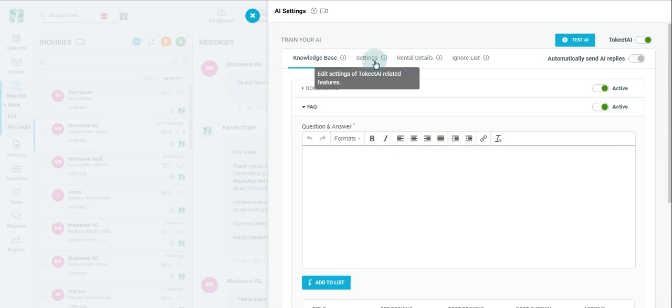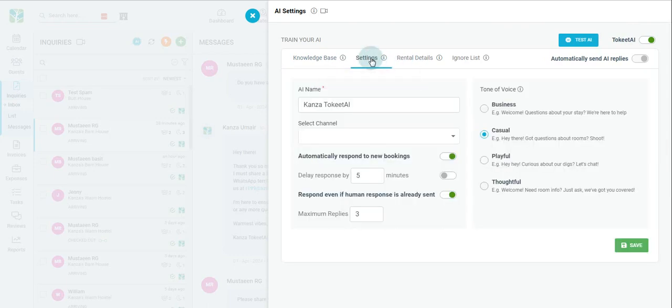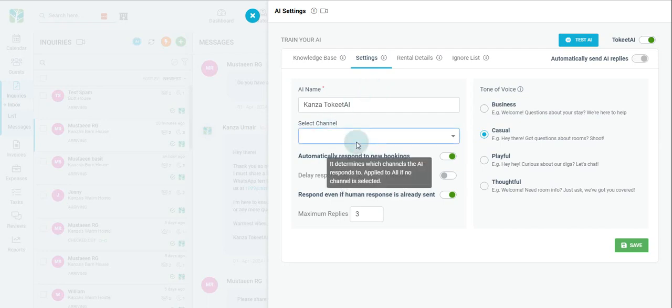Next, let's move on to your Settings section. The first thing you will see is the option to choose your AI name. You can keep it simple or be creative. The choice is yours. Just below that is your channels. Choose which channels you want the AI to respond while generating auto responses.